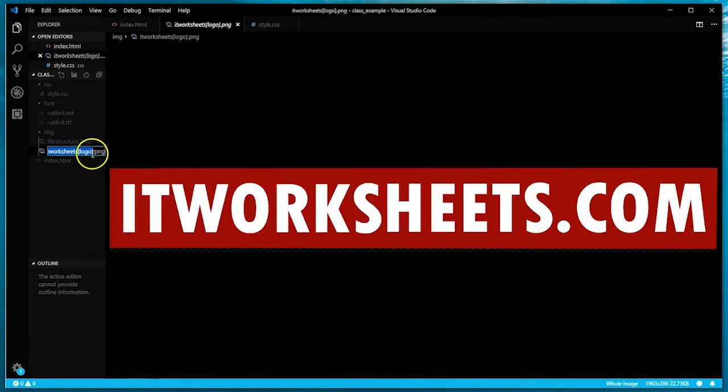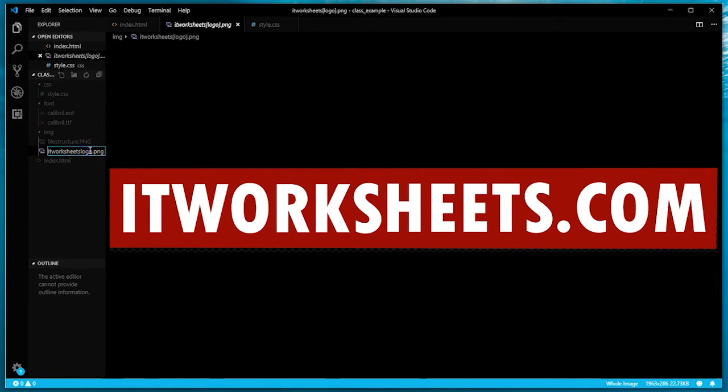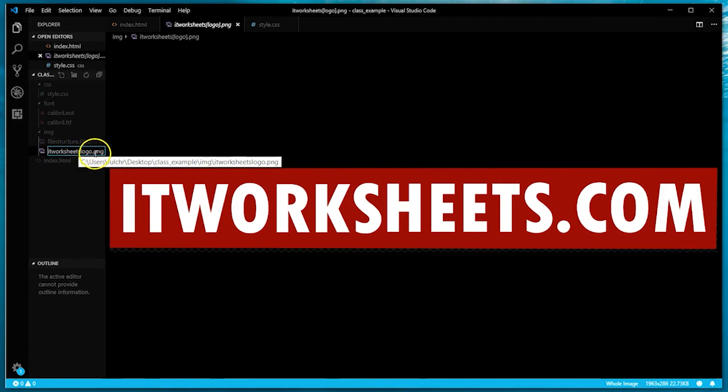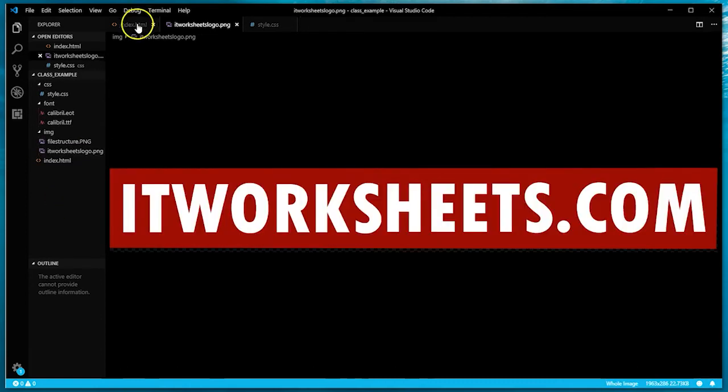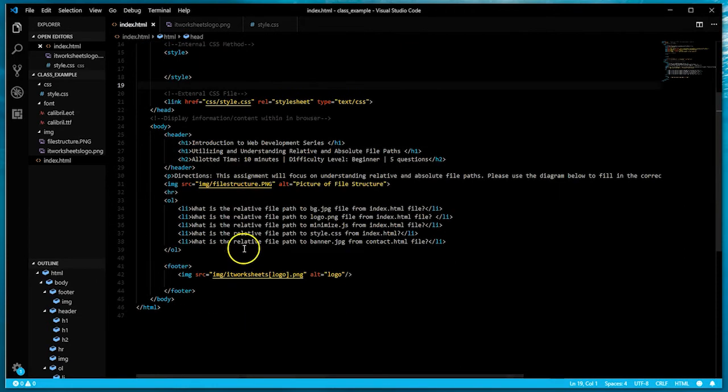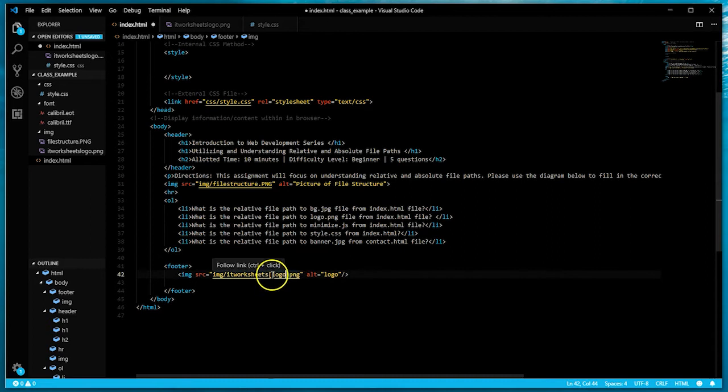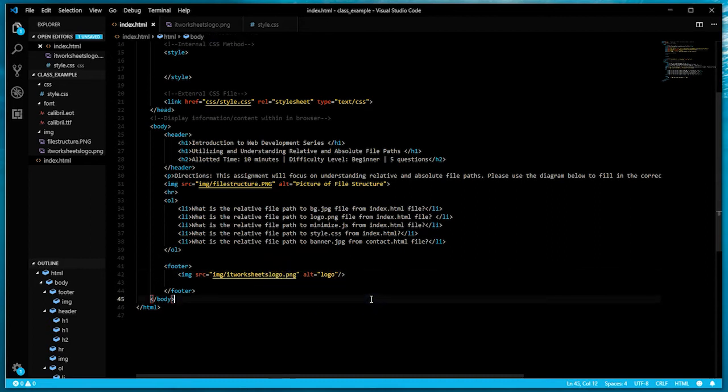I'm going back to my document, I'm going to right click, click rename, and I'm going to get rid of these brackets. I'll just keep it as IT worksheets logo.png. Then I'm going to do the same here and rename it down here and get rid of those brackets.